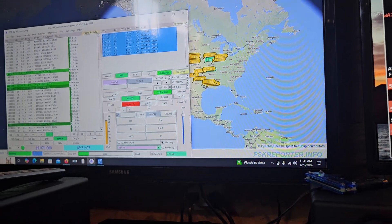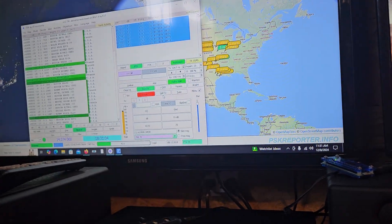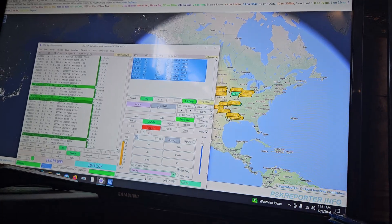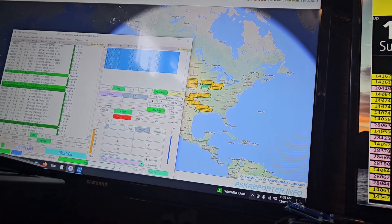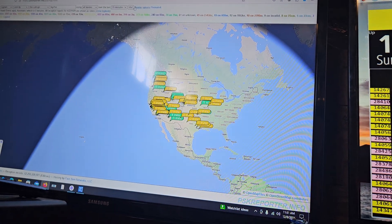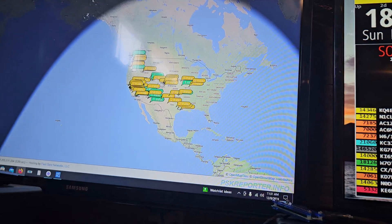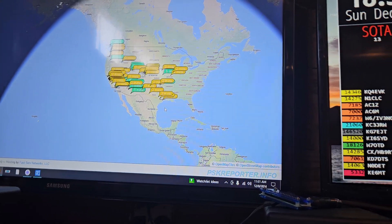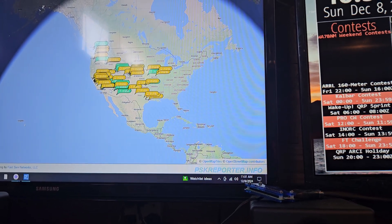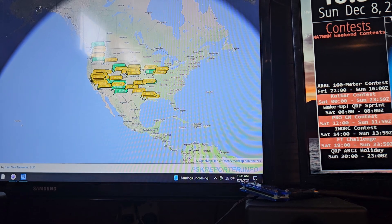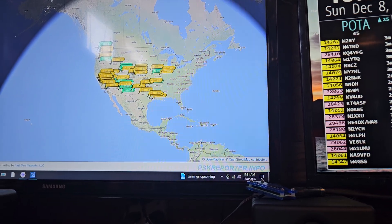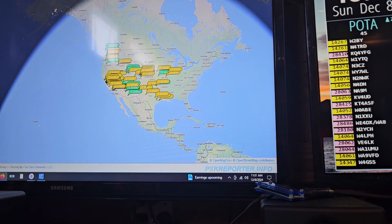Could you imagine being a portable QRP station — low power — and having to do this, and then coming over here and seeing all these people have received you all over, yet none of them are replying? And you're being portable.